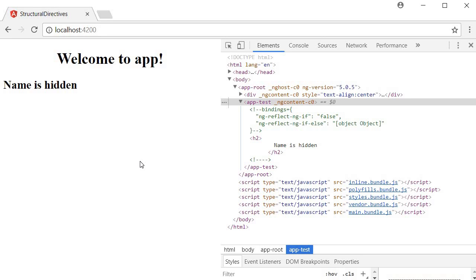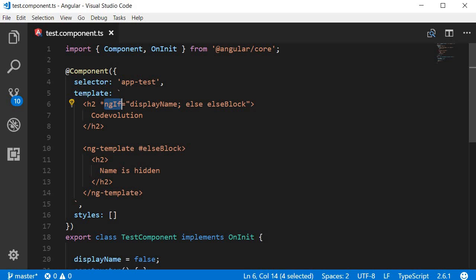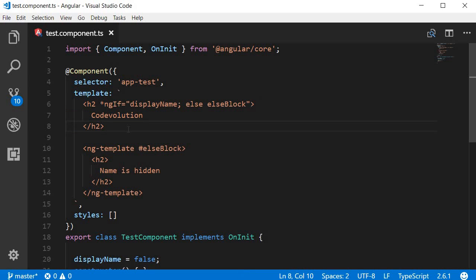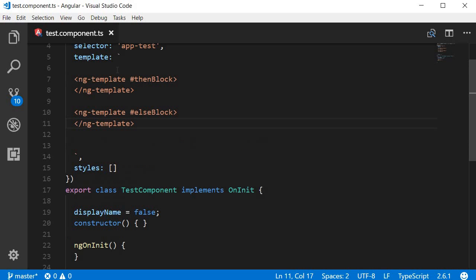Alright. Next, let's take a look at another syntax that Angular provides for the ngif directive. Now, if you notice, the directive is in line with the HTML block that needs to be conditionally rendered. But with the alternate syntax, you can have the directive in a separate tag. So let me show you an example. First, I'll create the if block and the else block that has to be rendered. And again, we use the ngTemplate tag.